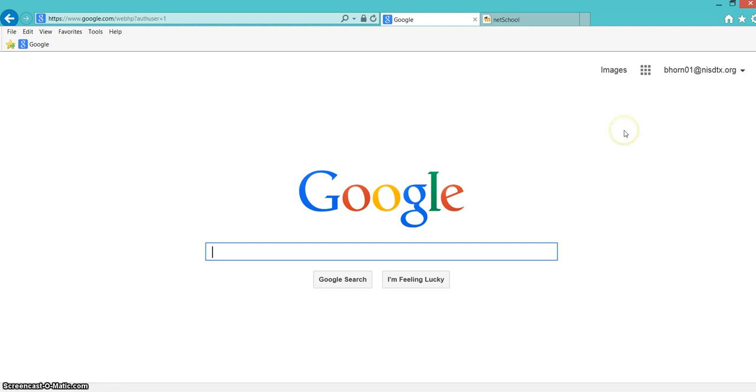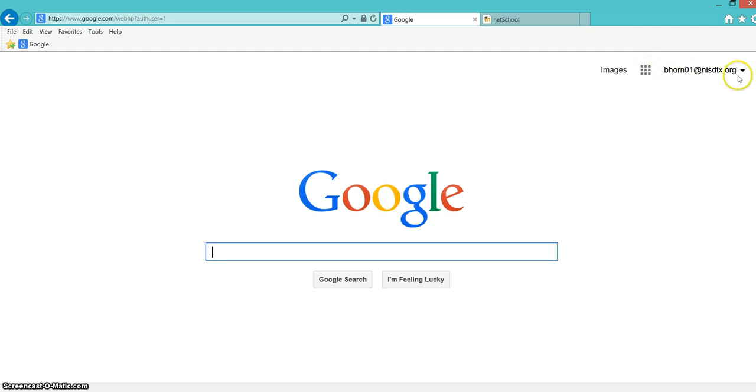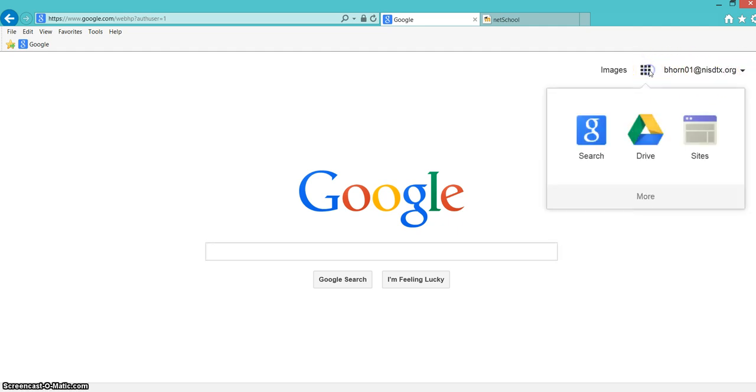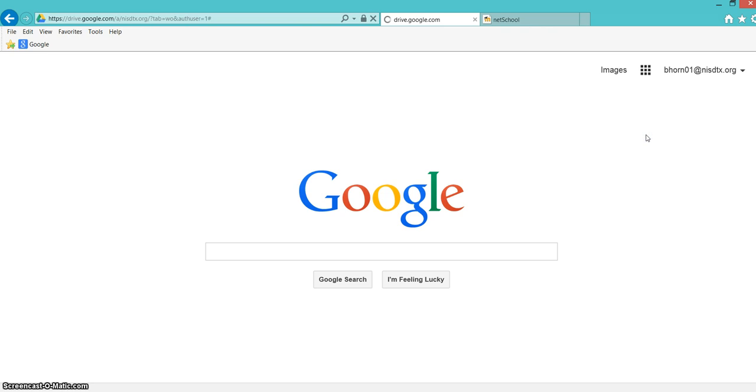Start by signing into your Google account using your NISD credentials or a personal Gmail account, then go to Apps and Drive.